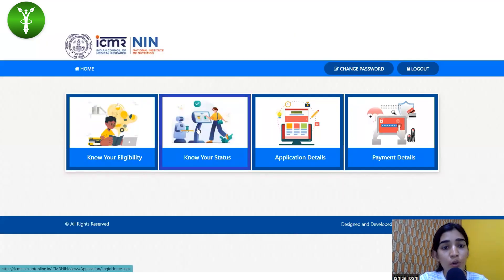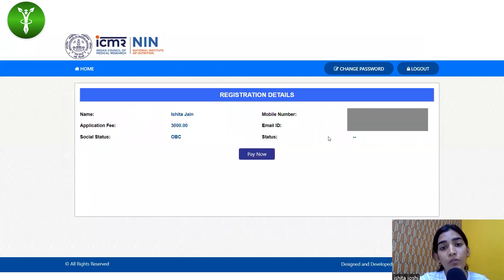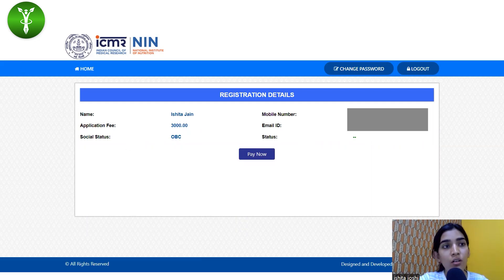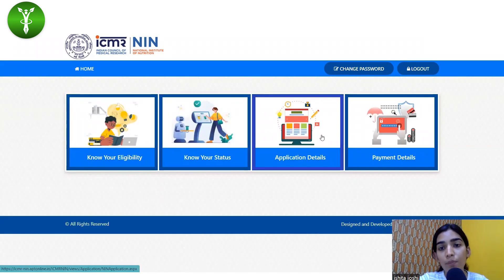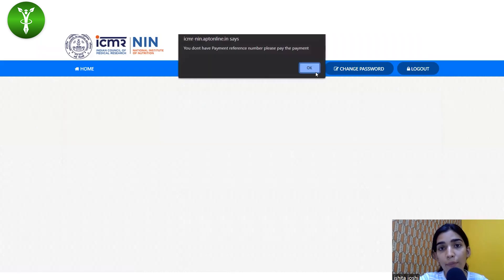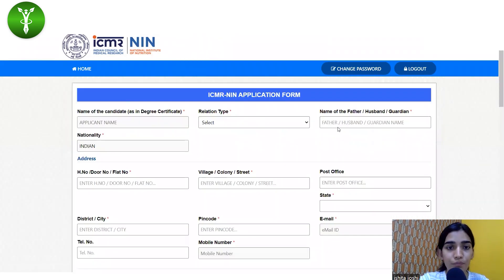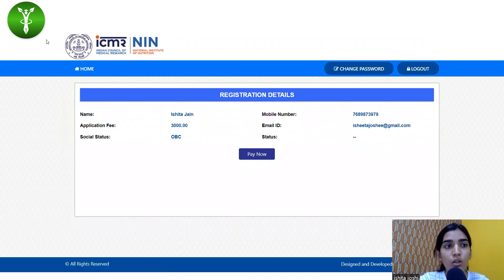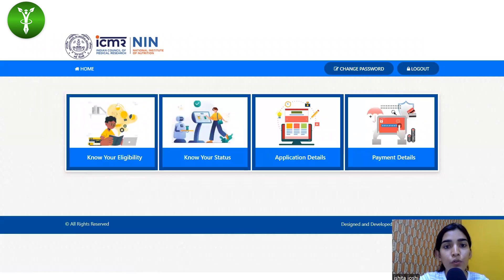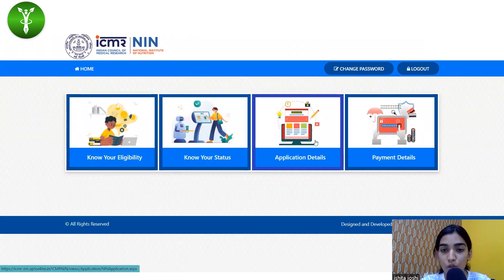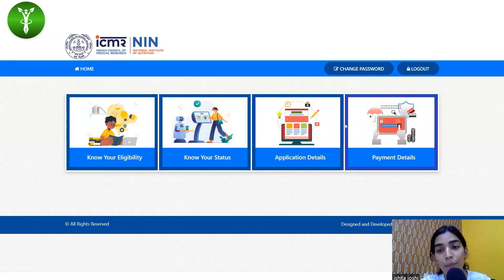After checking whether you are eligible, you can know your status — your name, information regarding your number, email ID, application fee, and social status will be given here. You can click on 'Application Details' to know more, but it will only open after you have made the payment. So first you will have to go through the payment process.